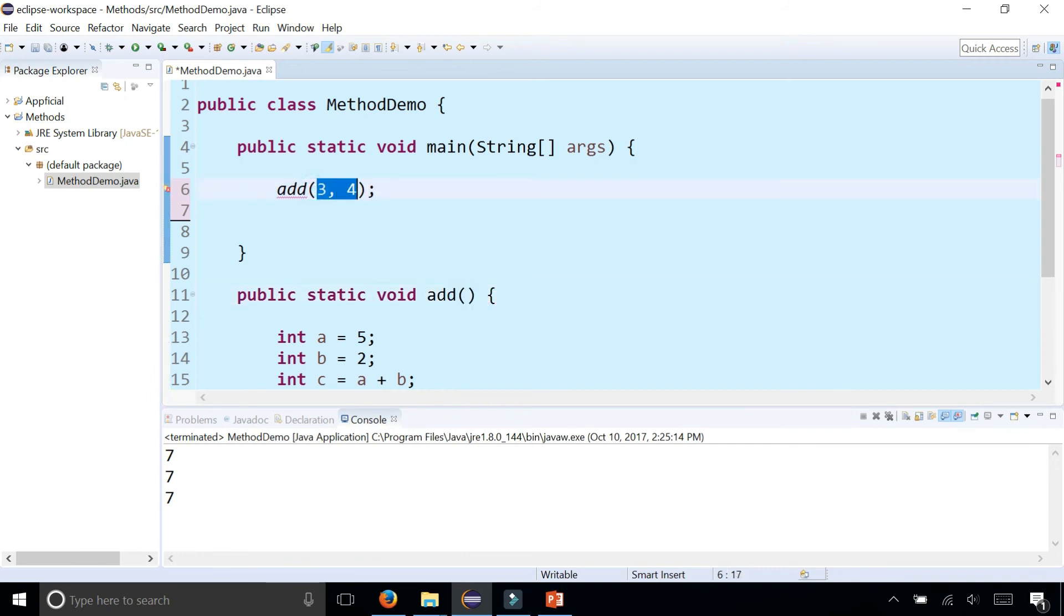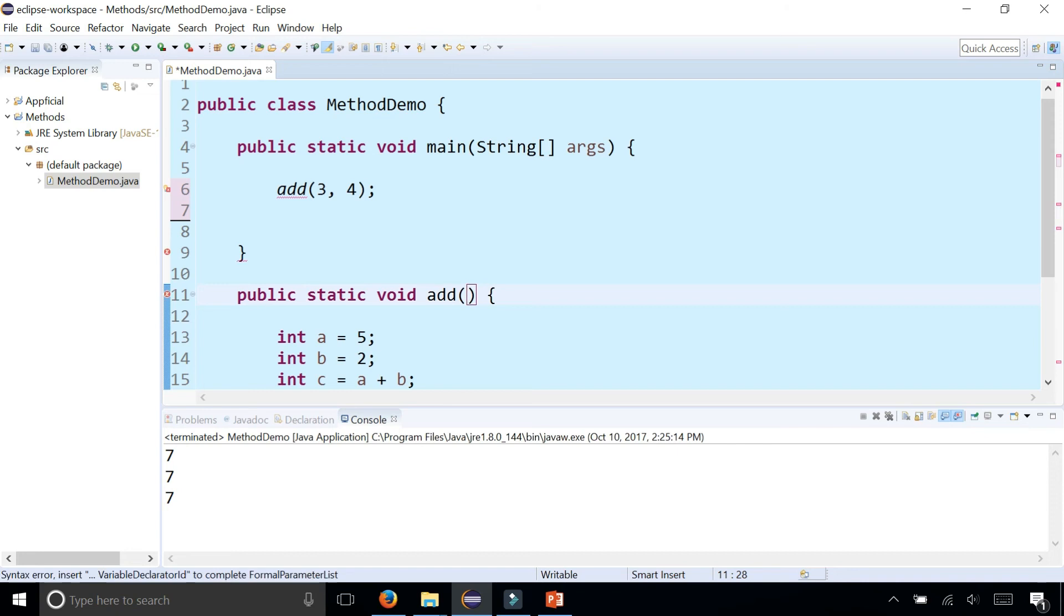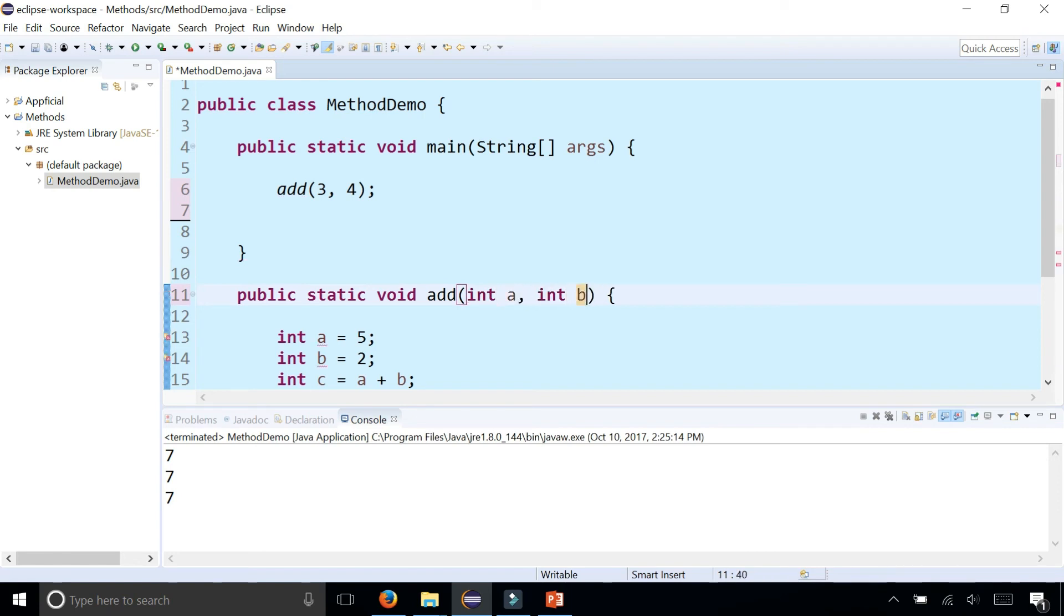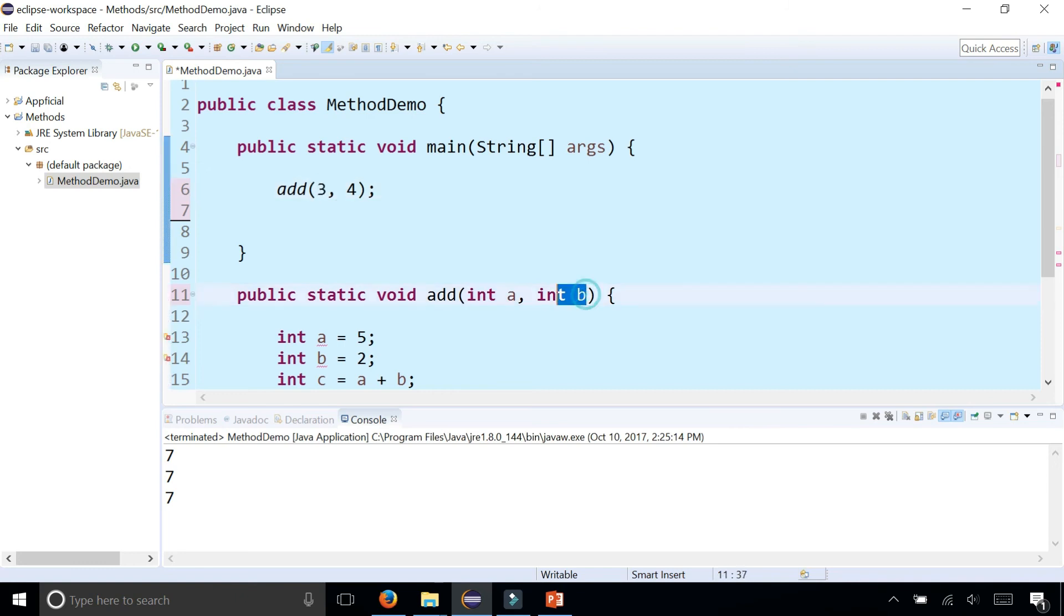When you're passing data to a method, these are called arguments, and here these are parameters that take the values of the arguments. If we want to pass two integers to add, we need to declare two parameters: int a and int b. Now a gets assigned to the first argument three, and the parameter b gets assigned to the second argument four.